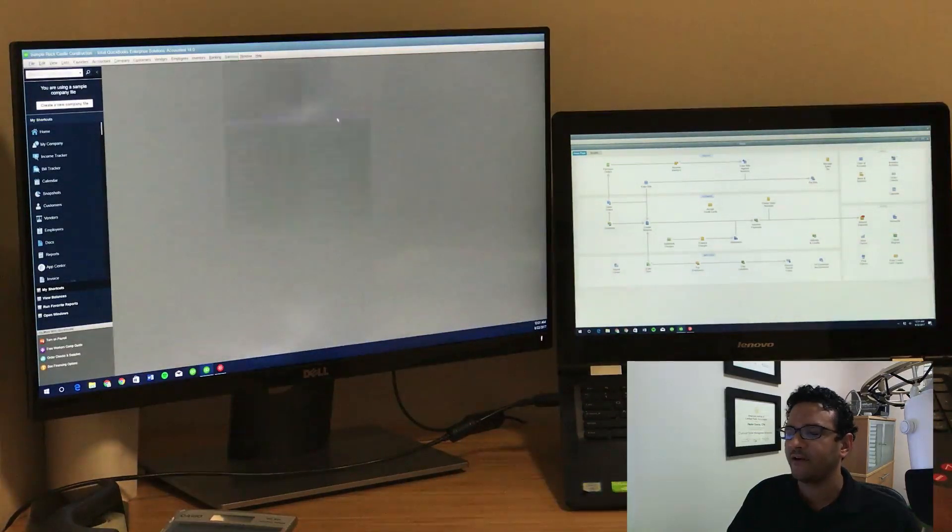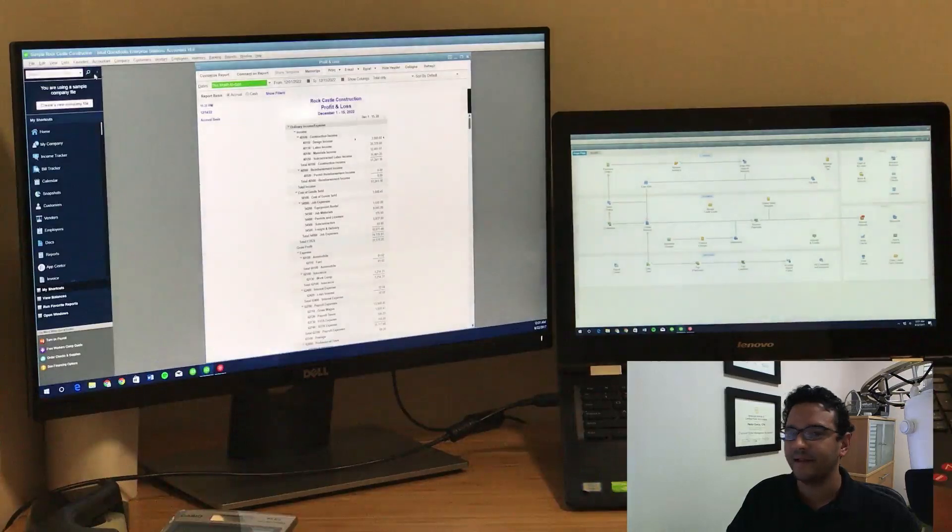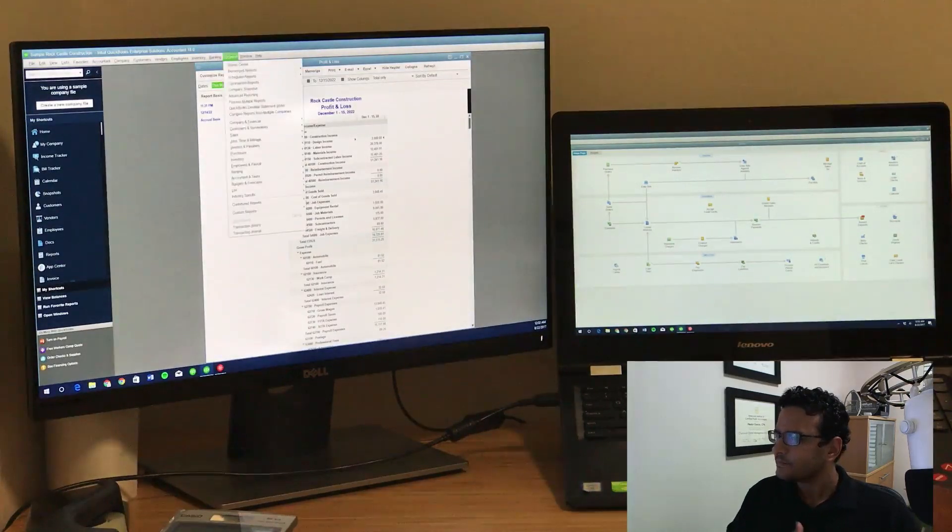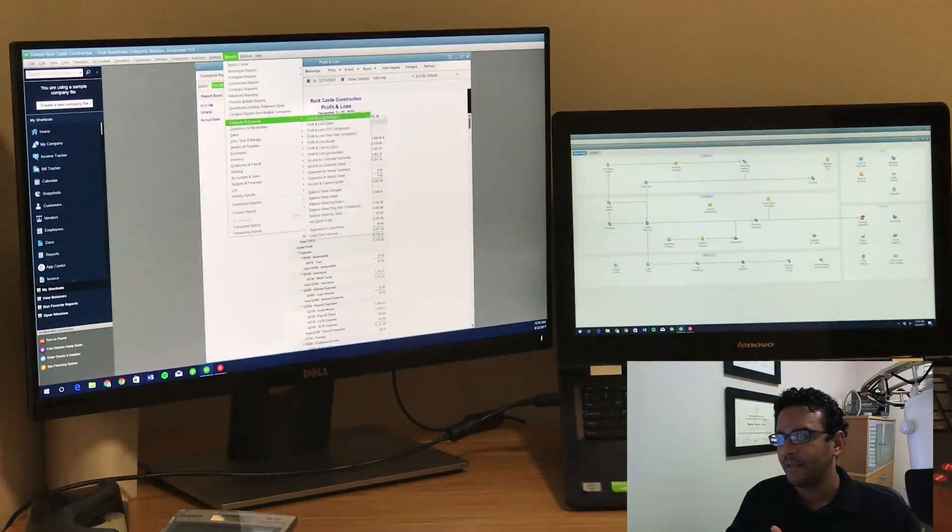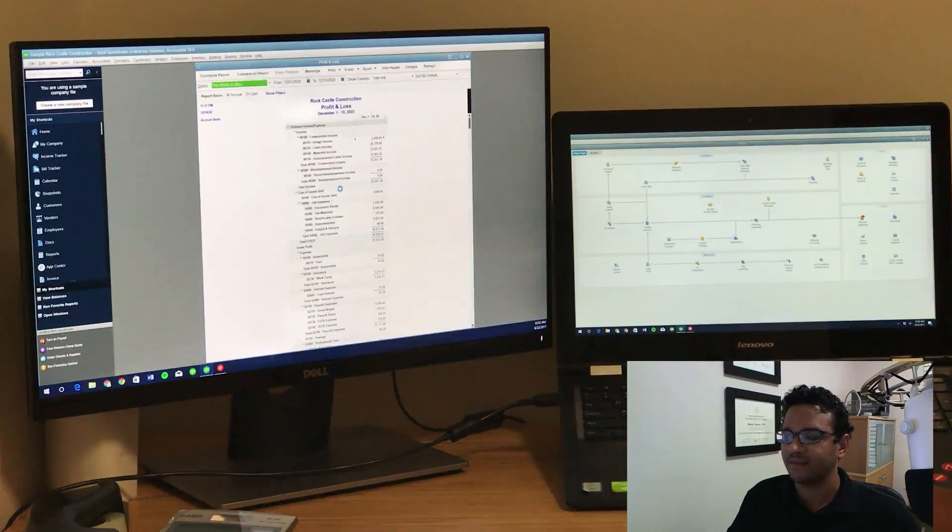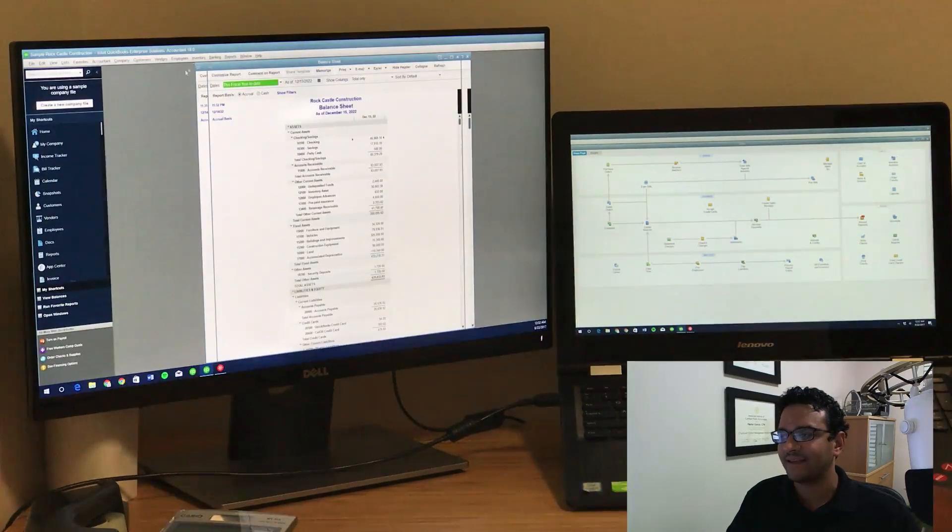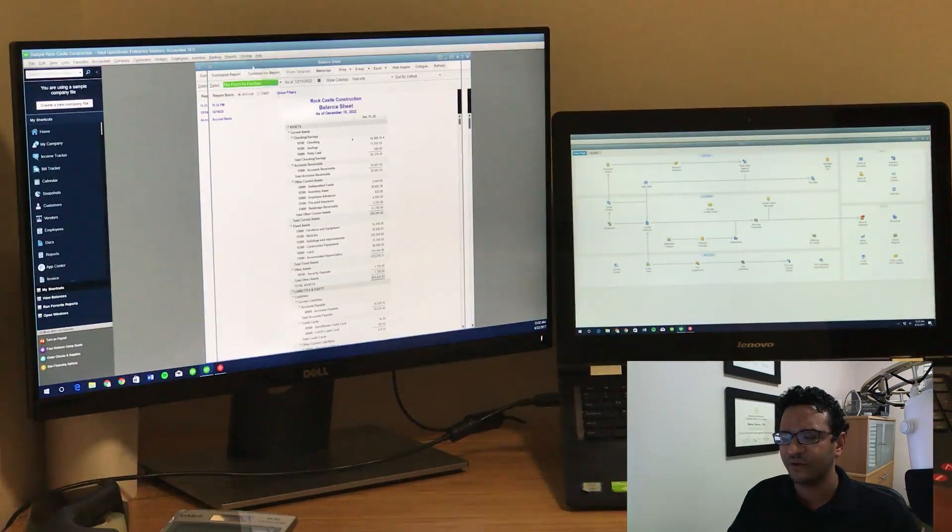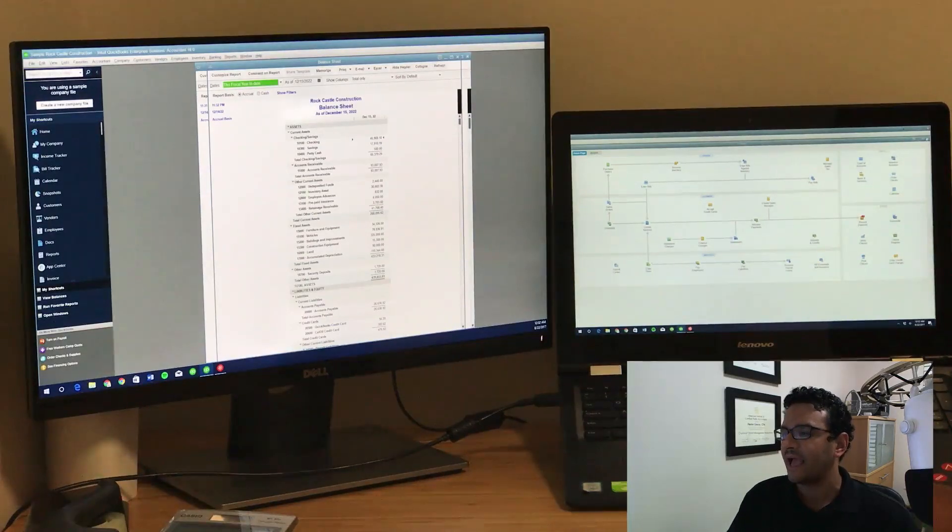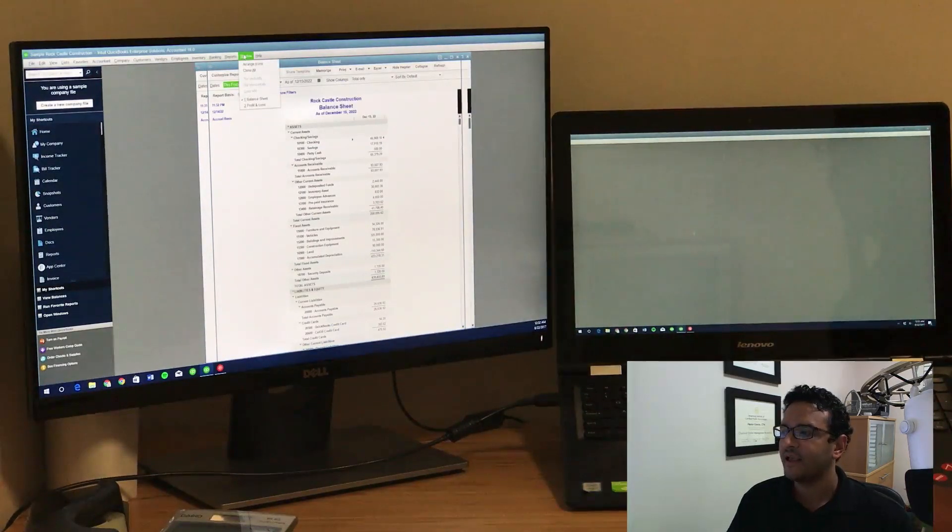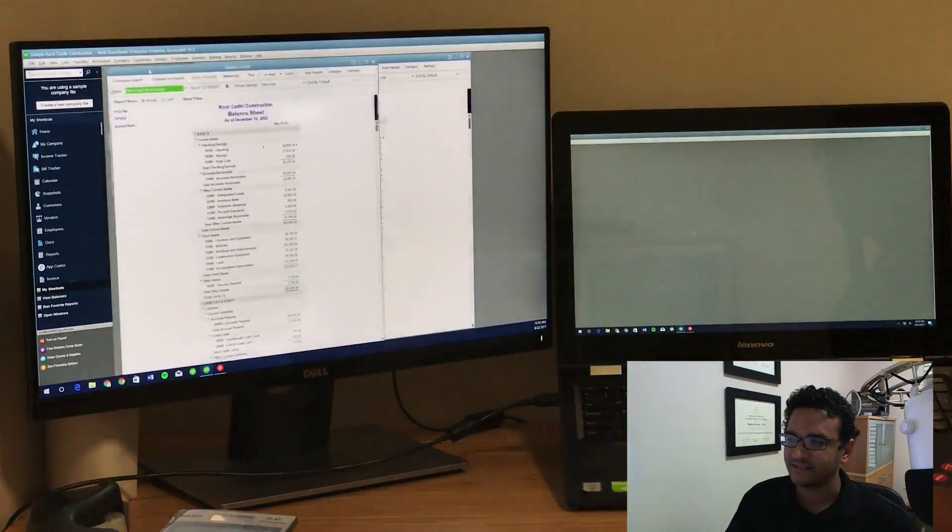A typical scenario is, I'm going to pull up a Profit and Loss Report, and then I'll also pull up a Balance Sheet Report. In many cases, I like to have both of my reports, just two reports next to each other, and I'm going to move them around on the left side of the screen, and I'm going to resize them.